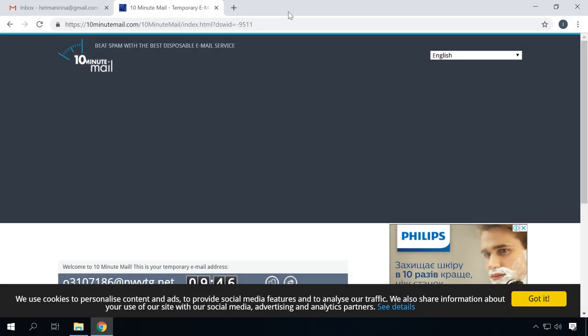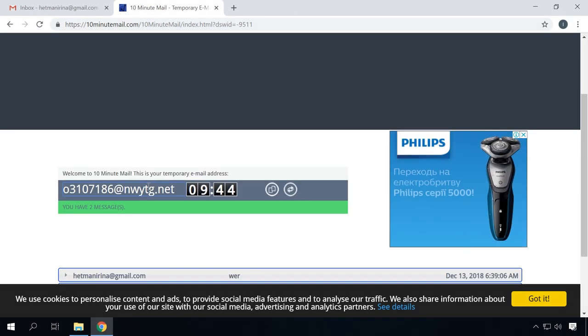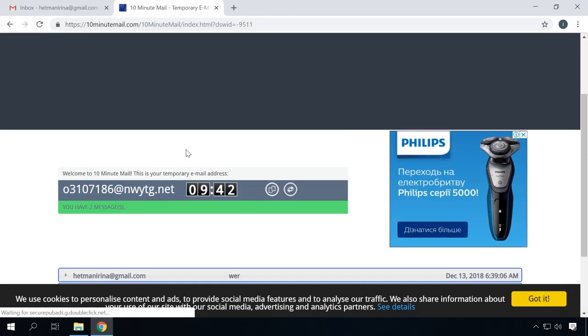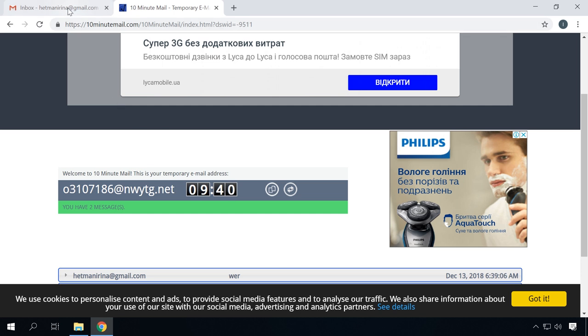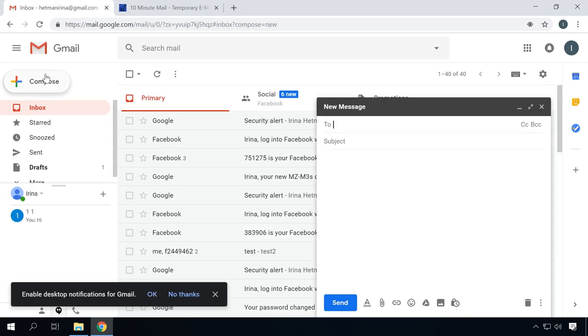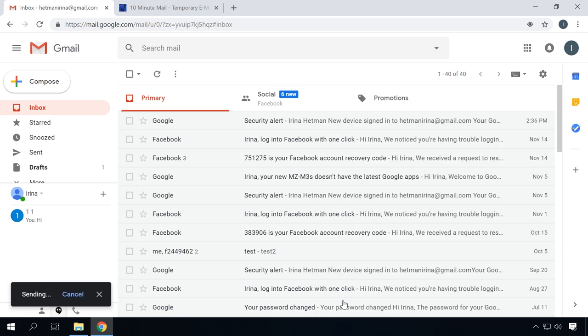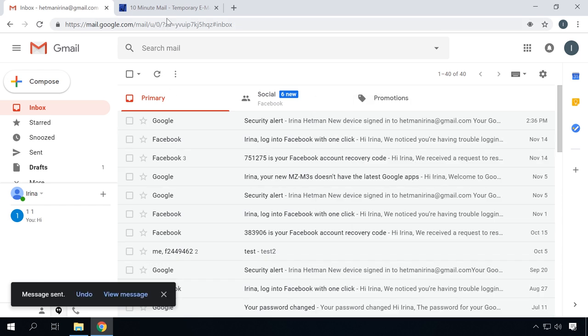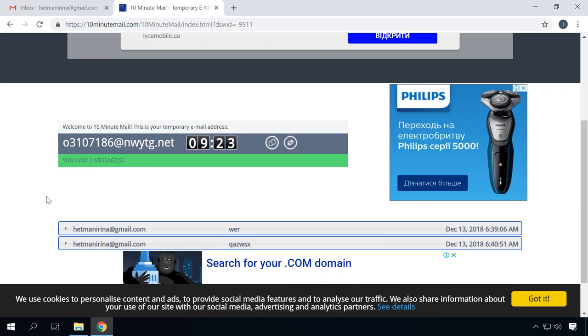The first one is 10minutemail.com. The very name suggests that you can get a temporary email address. When you go to this website, it will give you a temporary mailbox. All the mails sent to that box will be displayed in this webpage automatically. You'll be able to read messages, follow the links they contain, and even answer them. This temporary email will be removed automatically in 10 minutes.